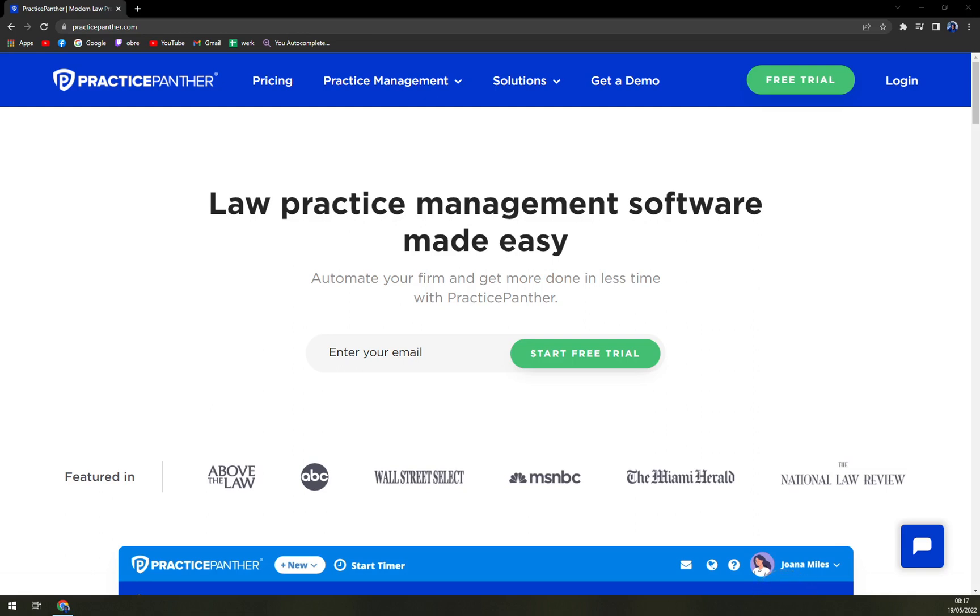We'll also check the free trial, so stay tuned. So what is Practice Panther? It's a legal management solution for small to large practices, specializing in areas including bankruptcy, personal injury, family divorce, estate planning, litigation, criminal law, and many more. The system is offered as a cloud-based solution and is both Mac and PC compatible.